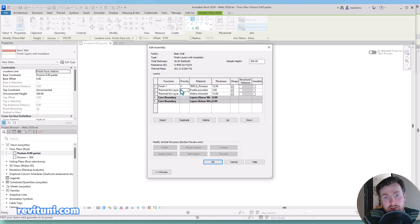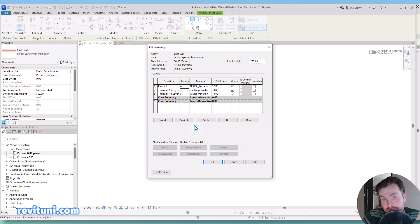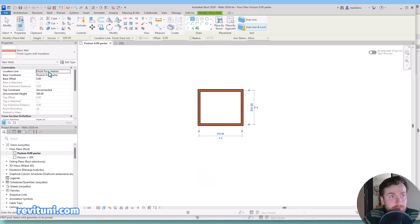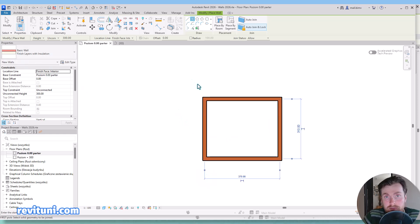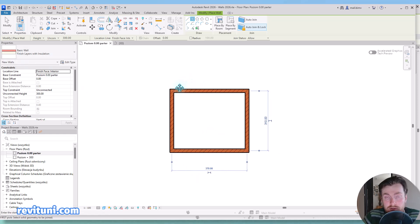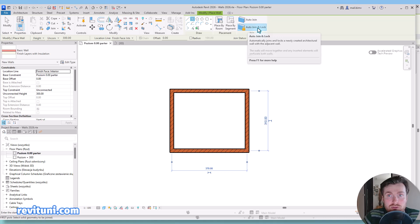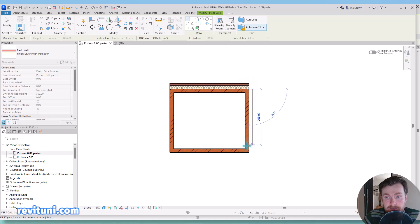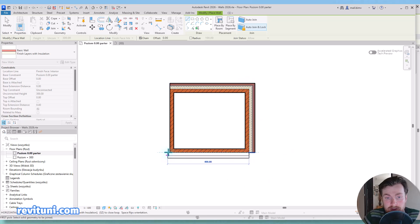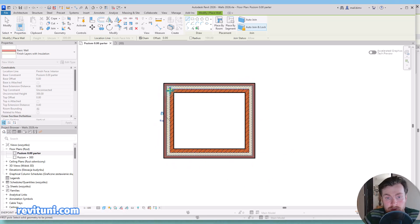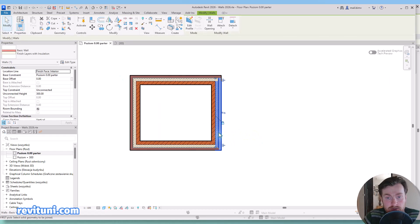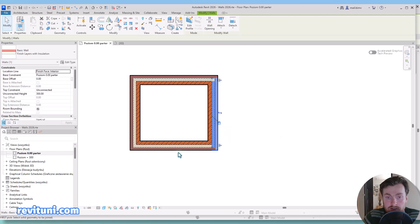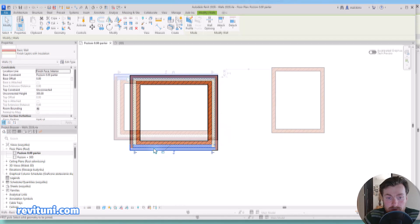Priority also affects the way walls are joining, so this is also a potential problem solver for many cases. But let's focus on our simple example. We have auto join and lock enabled and now I will try to draw it again. You see I have no weird joining condition anymore thanks to this very simple function.